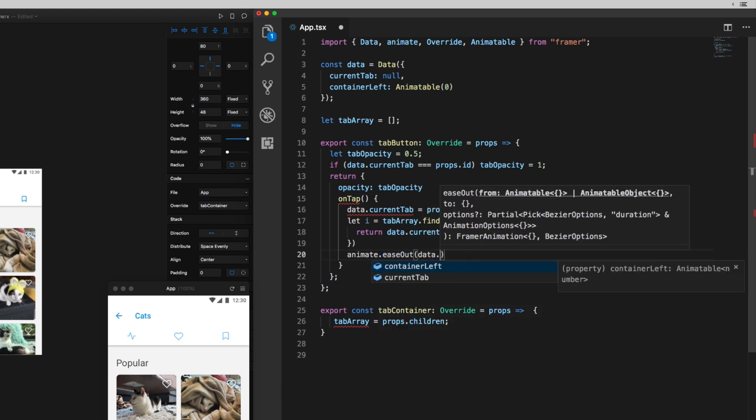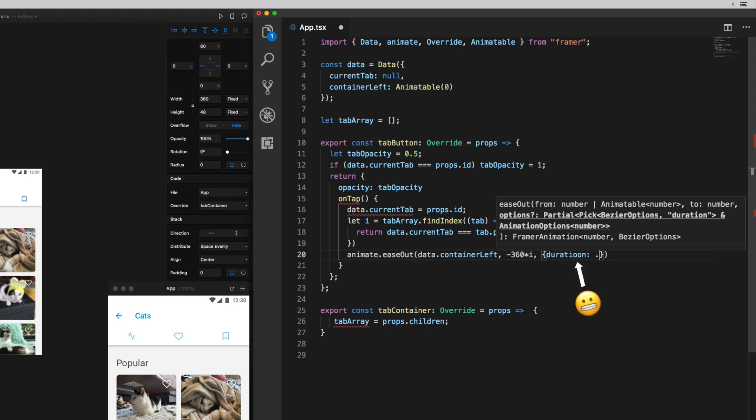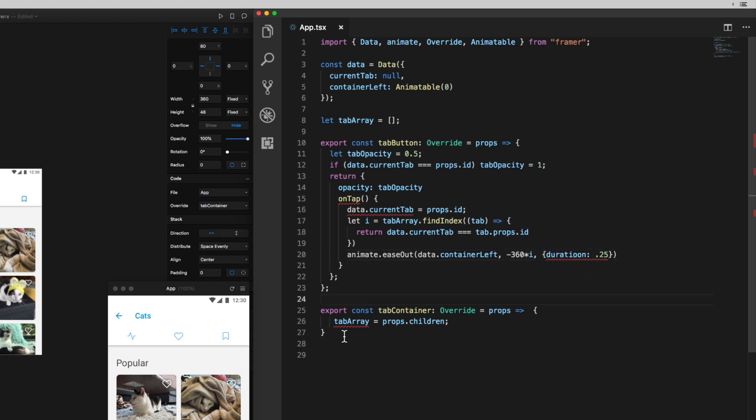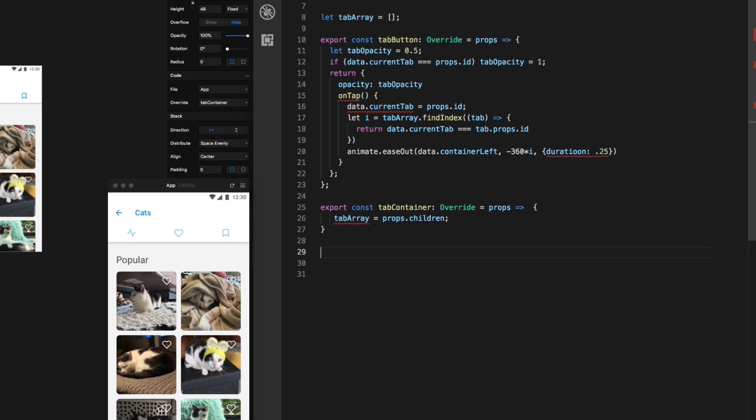Then I'm going to animate this container left value by an increment of negative 360 times that index value, and I'll do this using framer's animate function. I'll use the ease out curve, and I want it to be pretty quick, so just a quarter second duration.